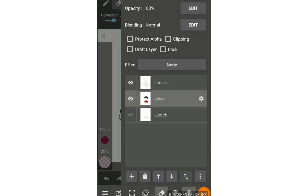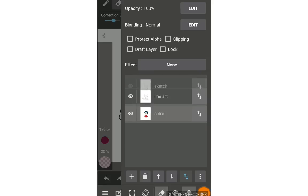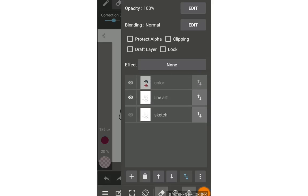What if I move the color layer to the top? You can move a layer by tapping the arrow button to go up or down, or you can reorder layers by holding and dragging the layer up or down to the position you want, then releasing. Let's go back to see the result.